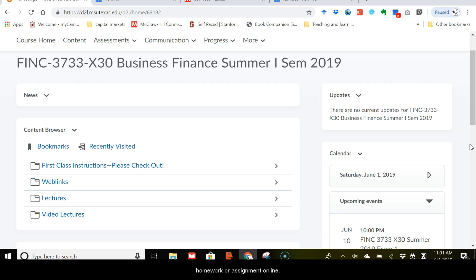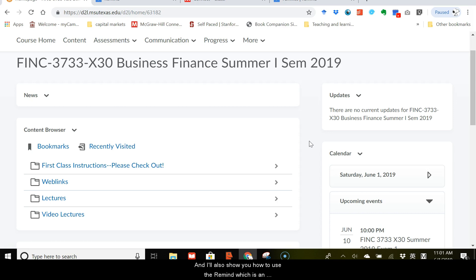First, I'll show you around D2L, and then I'll show you how to work on the online homework, which is in another website, and I'll also show you how to use Remind, which is an important communication tool that we want to use this semester. So let's get started.